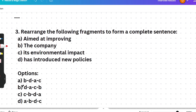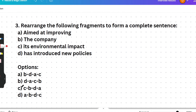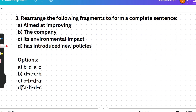Sentence arrangement Question 2: 'aimed at improving / the company / its environmental impact / has introduced new policies.' Start by identifying the subject — 'the company' — then find the verb. The correct answer is B-D-A-C: 'The company has introduced new policies aimed at improving its environmental impact.' Subject: 'the company'; verb: 'has introduced'; object: 'new policies aimed at improving its environmental impact.'